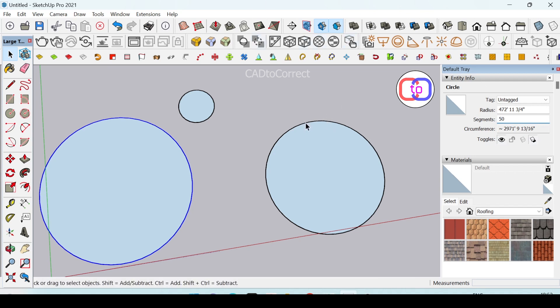For a small circle like this, I don't want 50 sides. I will change this to 24. This way you can change the number of sides and adjust your circle's smoothness.